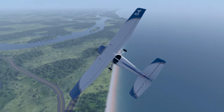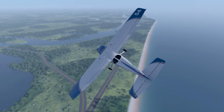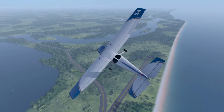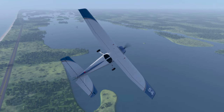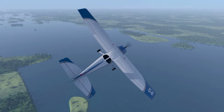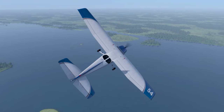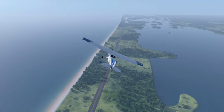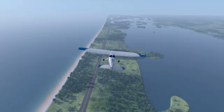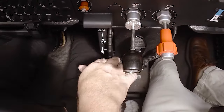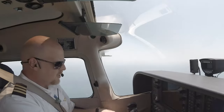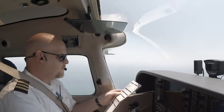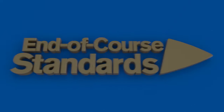After the first turn is completed, immediately roll into a turn in the opposite direction and perform the maneuver again. At the conclusion of both turns, set cruise power, re-trim the plane for your new speed, and complete the cruise checklist.